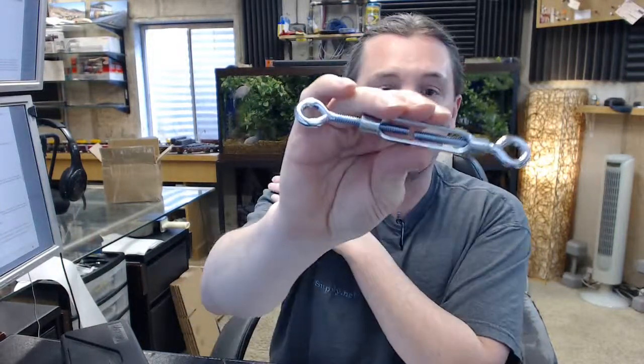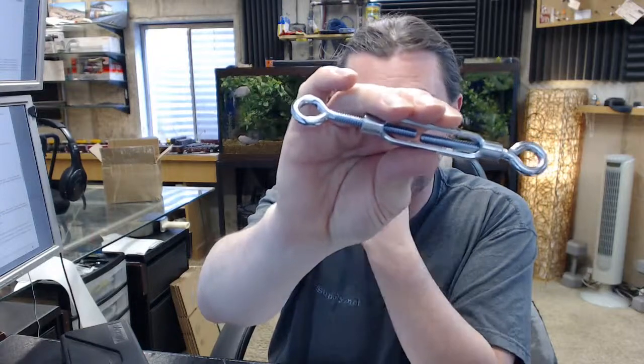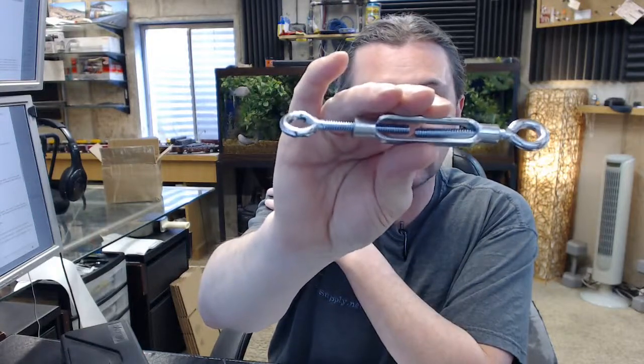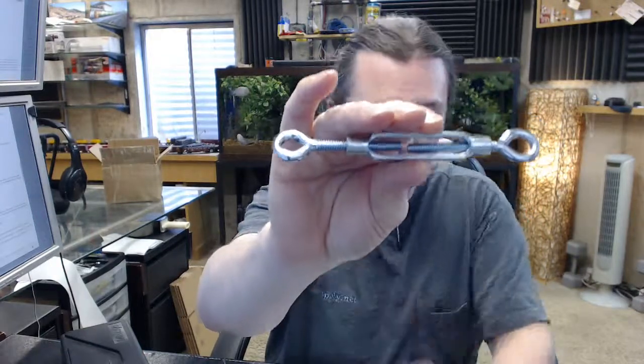Any questions on the Ultra hardware 61381 zinc plated eye to eye turnbuckle or any other Ultra product please feel free to reach out to us. Thank you.